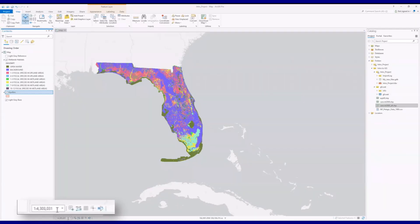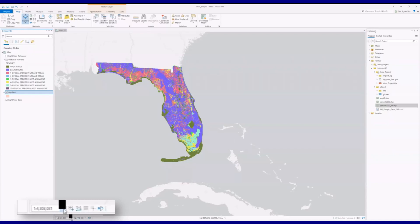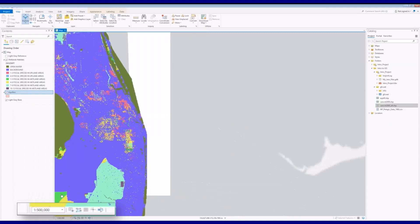There are two ways of setting your scale. Using the drop-down menu, you may select from among a series of preset scales. Alternatively, you can type in the precise scale that you want to use.